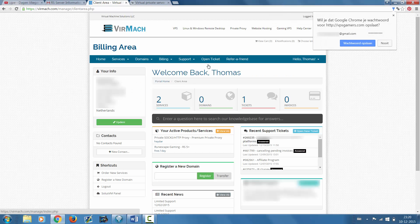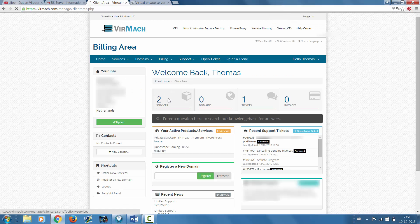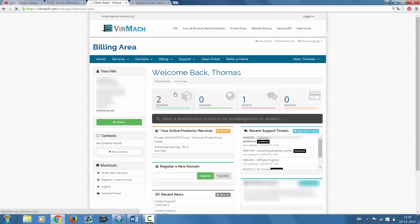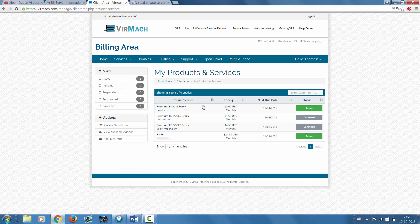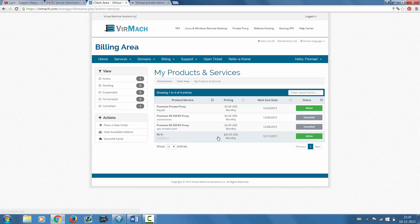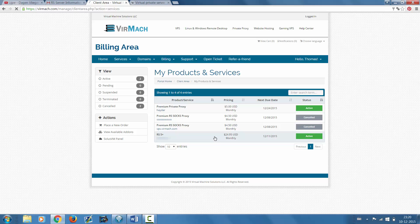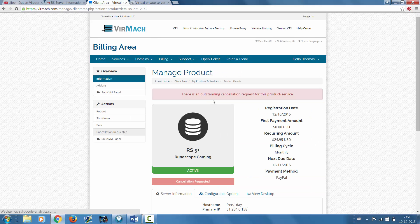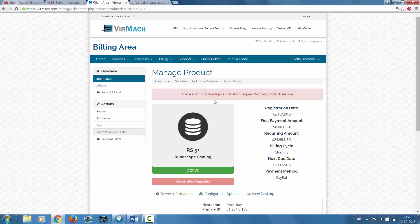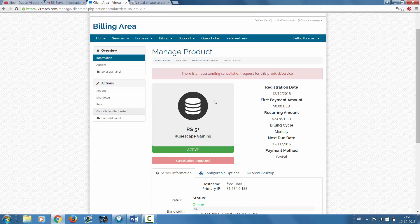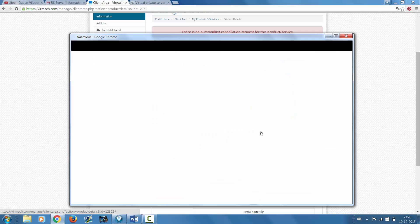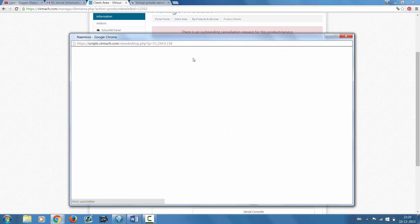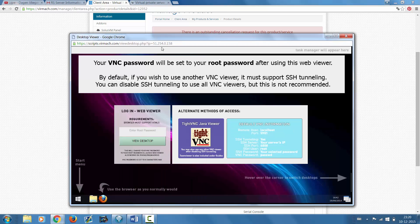When you're there, you go to your VPS that you ordered. As you can see, I'm using the $25 a month one. You just click on it, and once you did that you head over to view desktop. This enables you to access the VPS which is awesome.